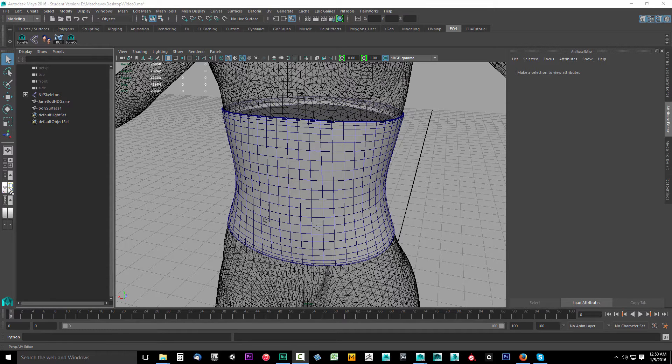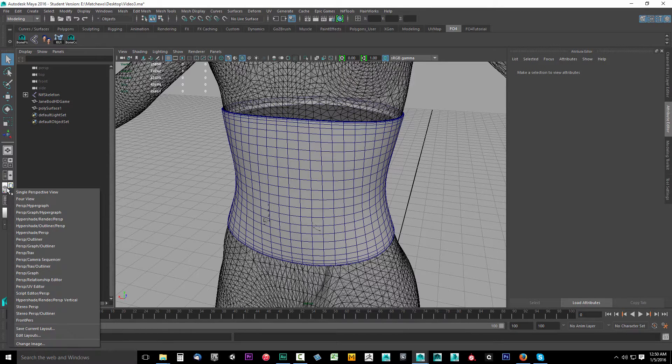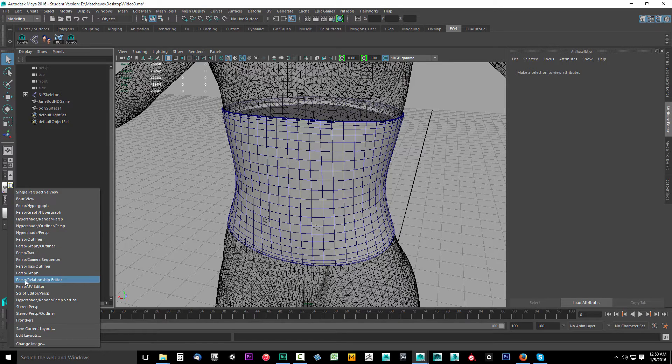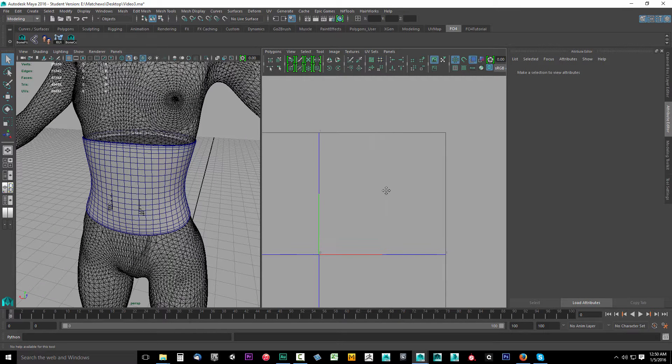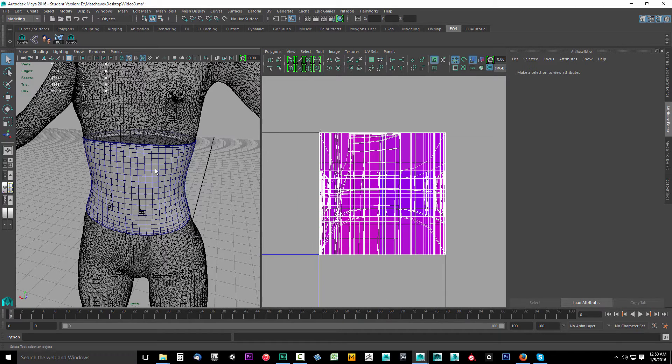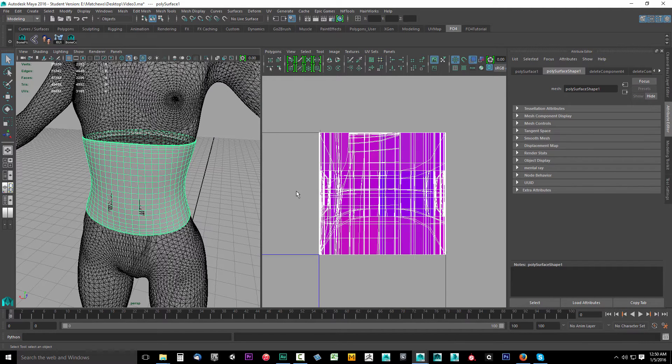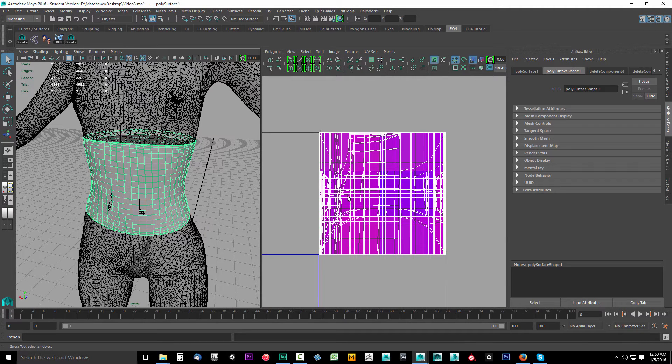We're going to right-click the one just below that and go down to perspective UV editor. With this selected, we now have the UV editor and our perspective window so we can work with both. Go ahead and select the object.